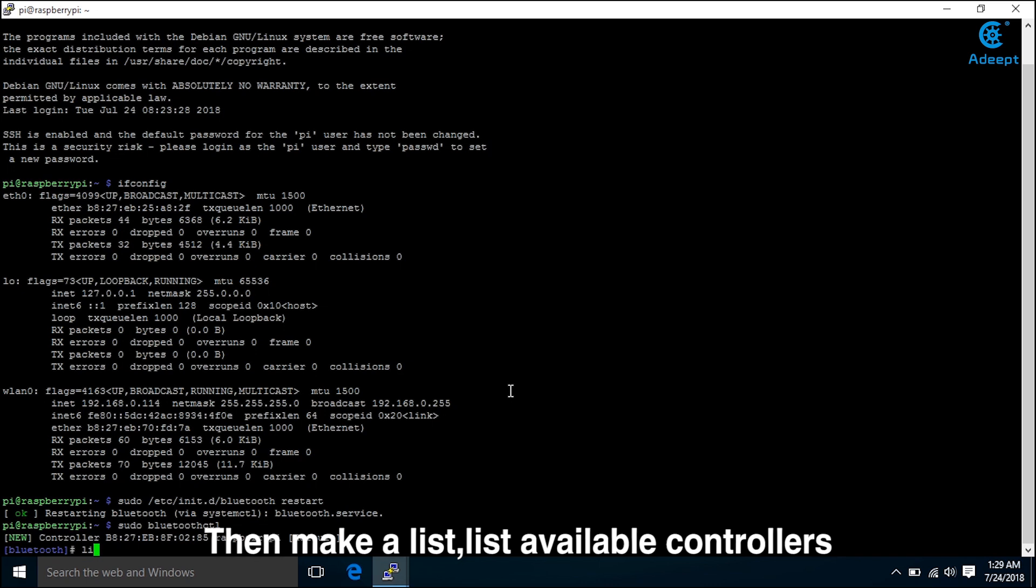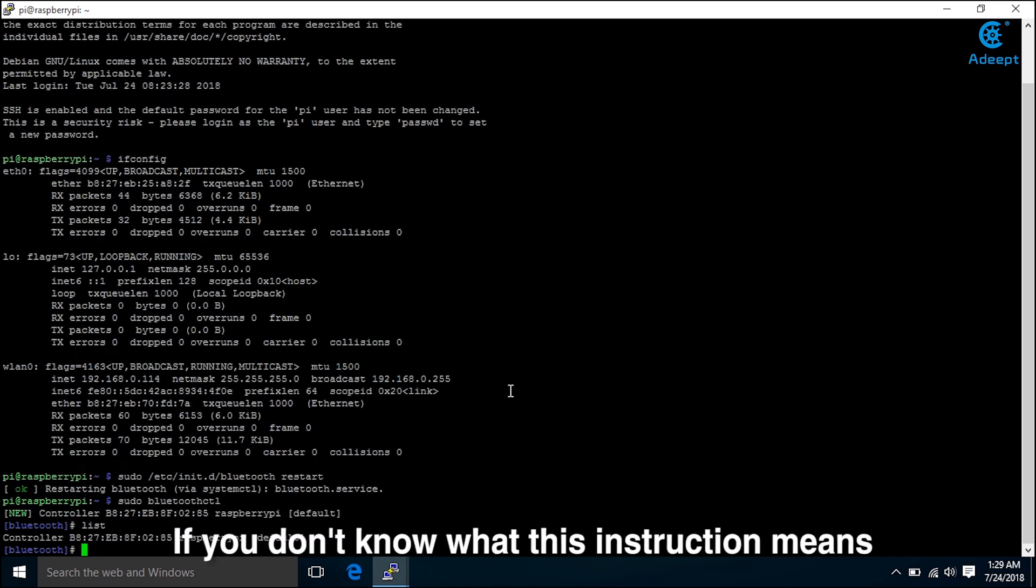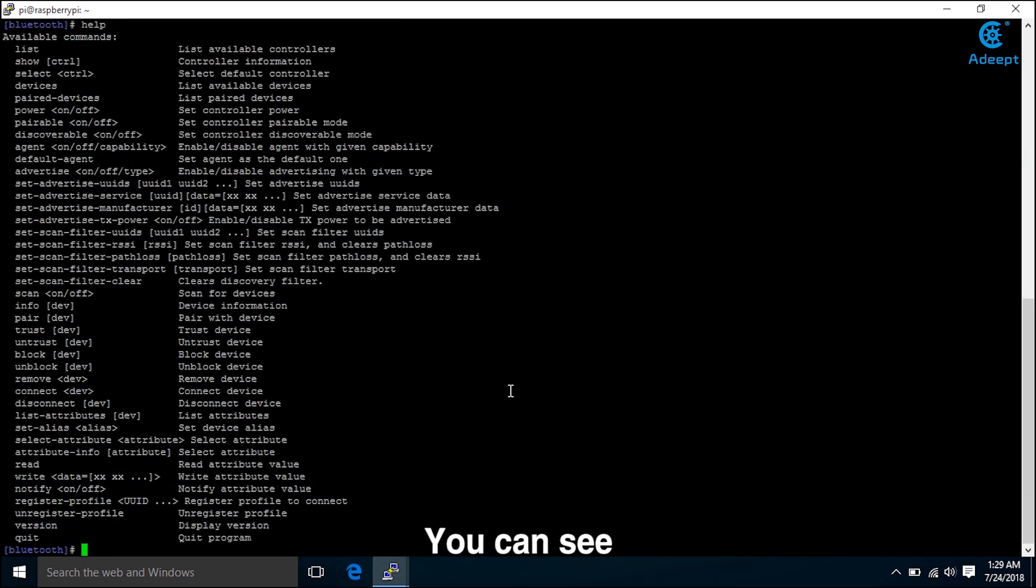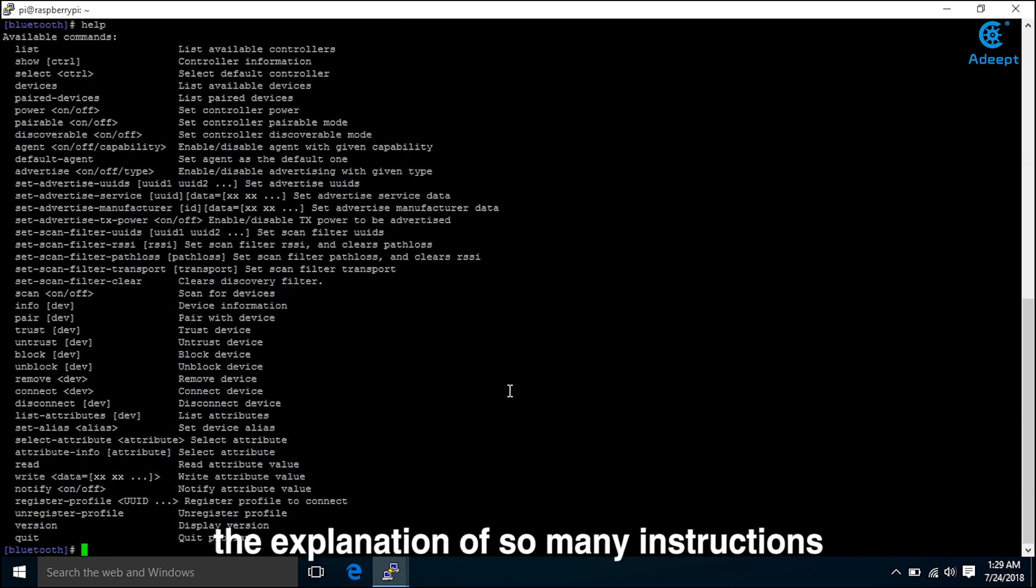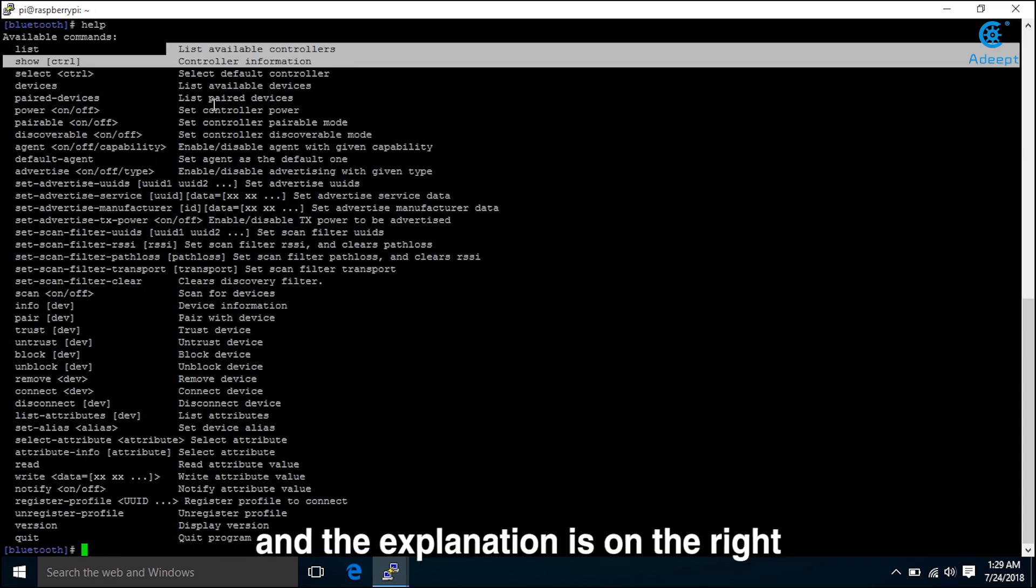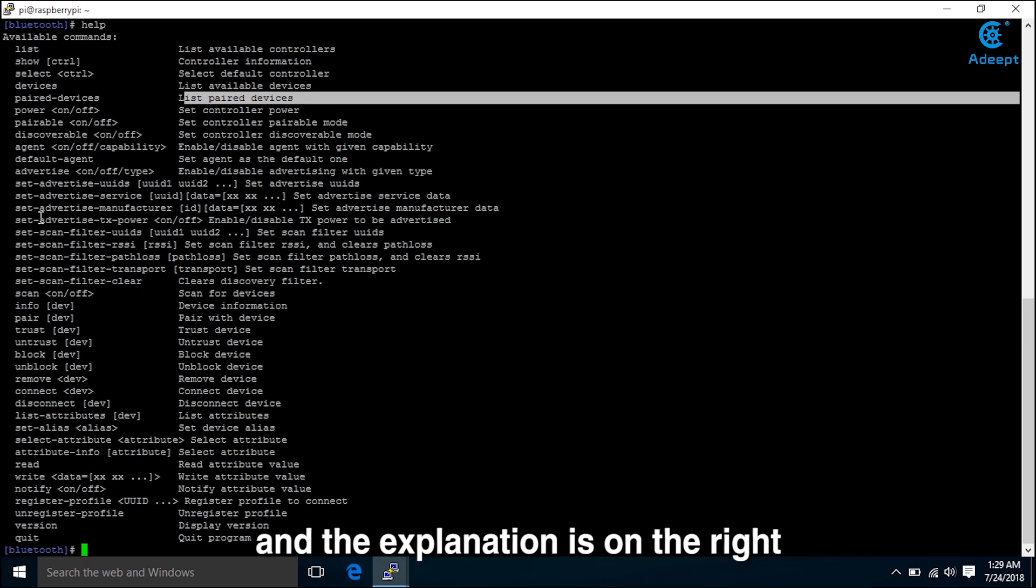List available controllers. If you don't know what this instruction means, you can use help. You can see the explanation of so many instructions and the explanation is on the right.